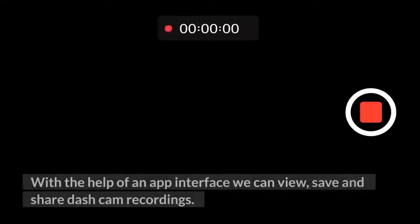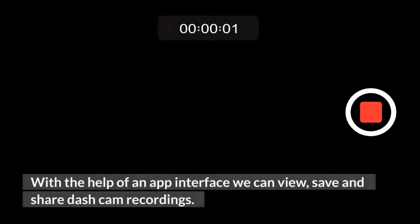With the help of an app interface, we can view, save, and share dash cam recordings.